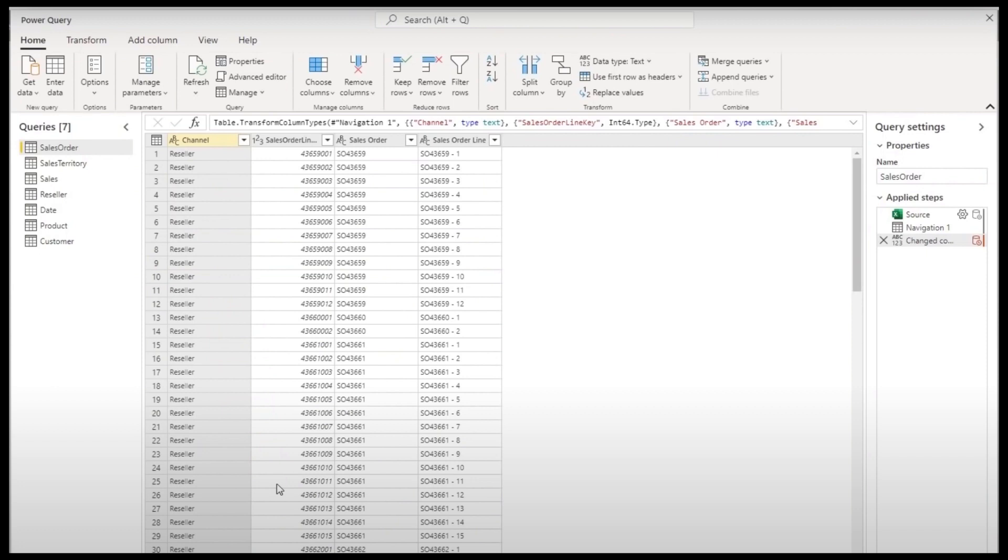Speaking of transforming your data, dataflows and datamarts work very similarly with few distinct differences. They both allow you to transform your data, so basically think of power query but on the web. If you're using dataflows to transform your data you can use the full capabilities of power query transformations.